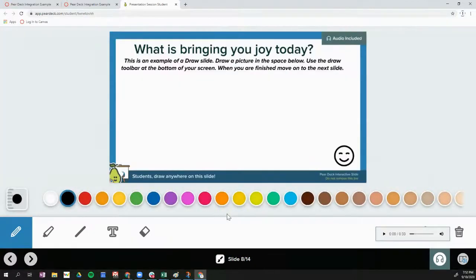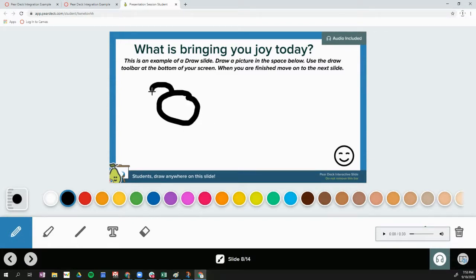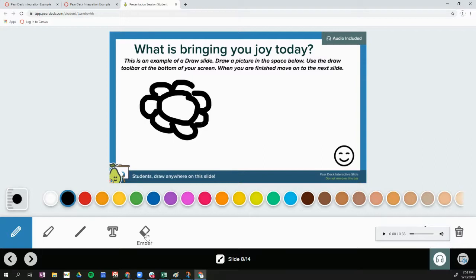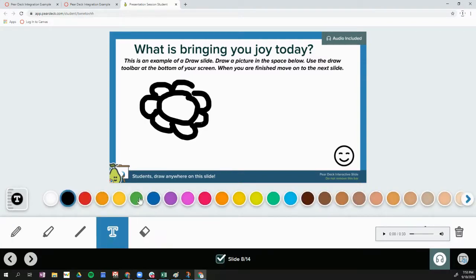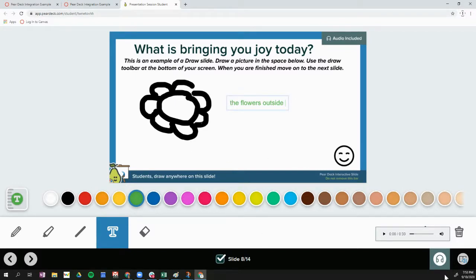This is an example of a draw slide. I'm going to use the toolbar and these tools to draw directly on my slide. If I don't like what I drew, I can use the tools at the bottom to erase. I can also add text and change the color. There is no submit button — as soon as I'm done drawing, I can move on to the next slide.